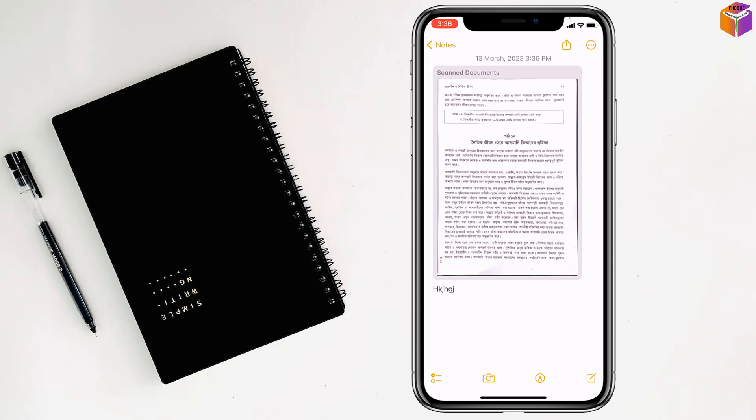Friends, to scan documents with high resolution by iPhone or iPad, if you face any problem, feel free to ask me in comment box. I will try to give answer as soon as possible.